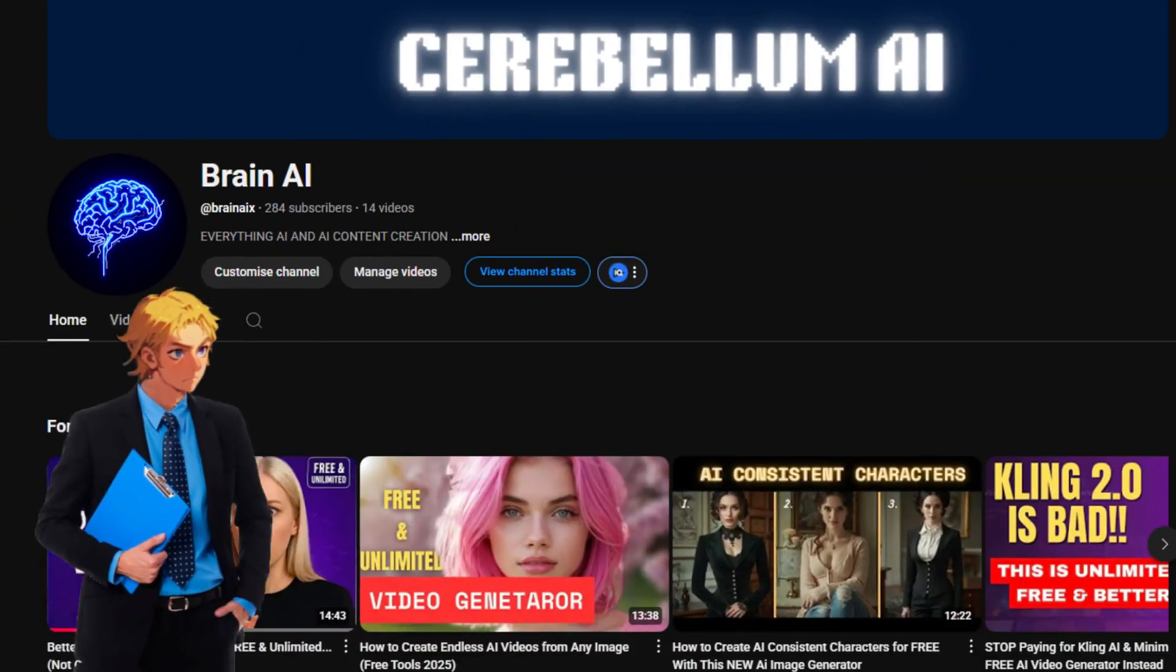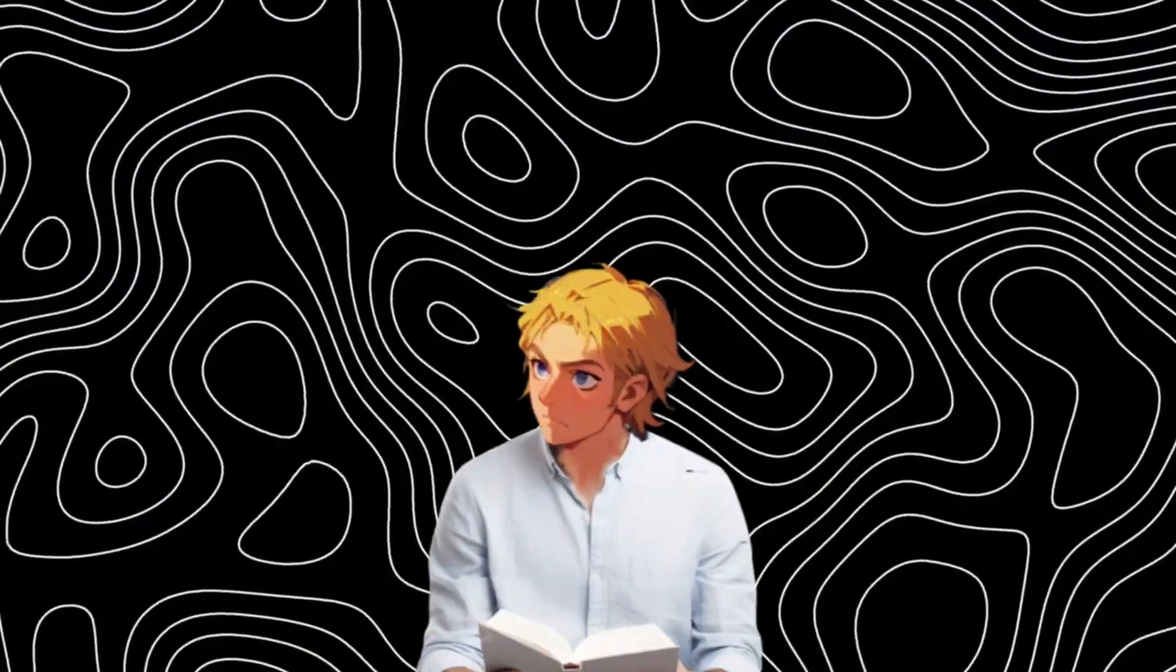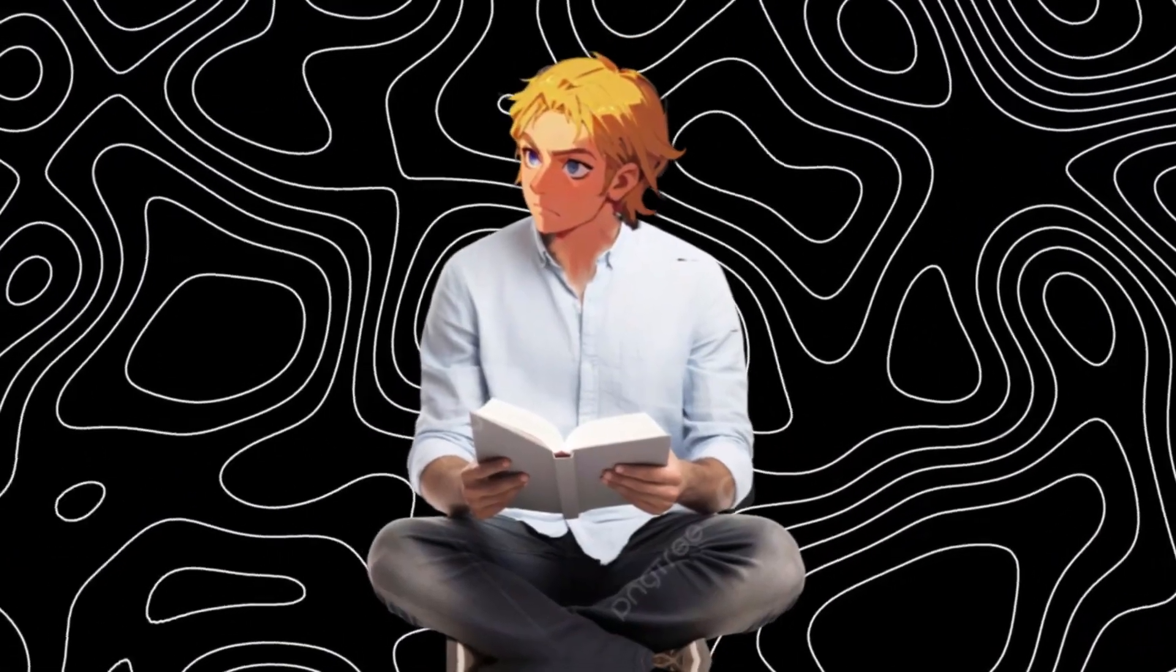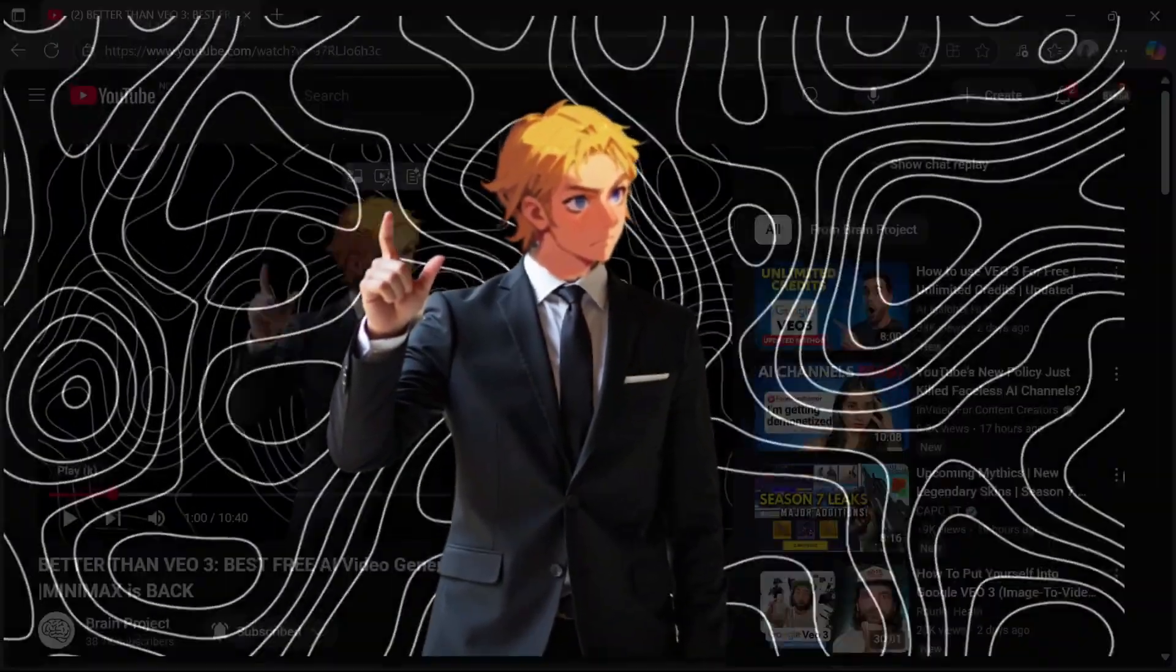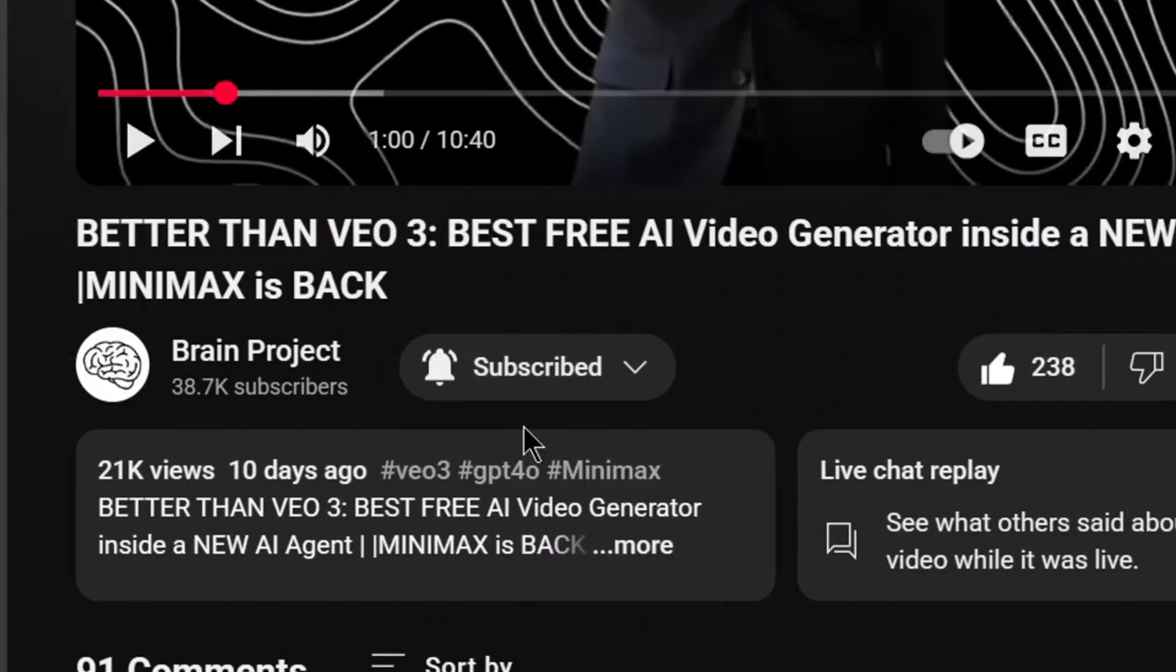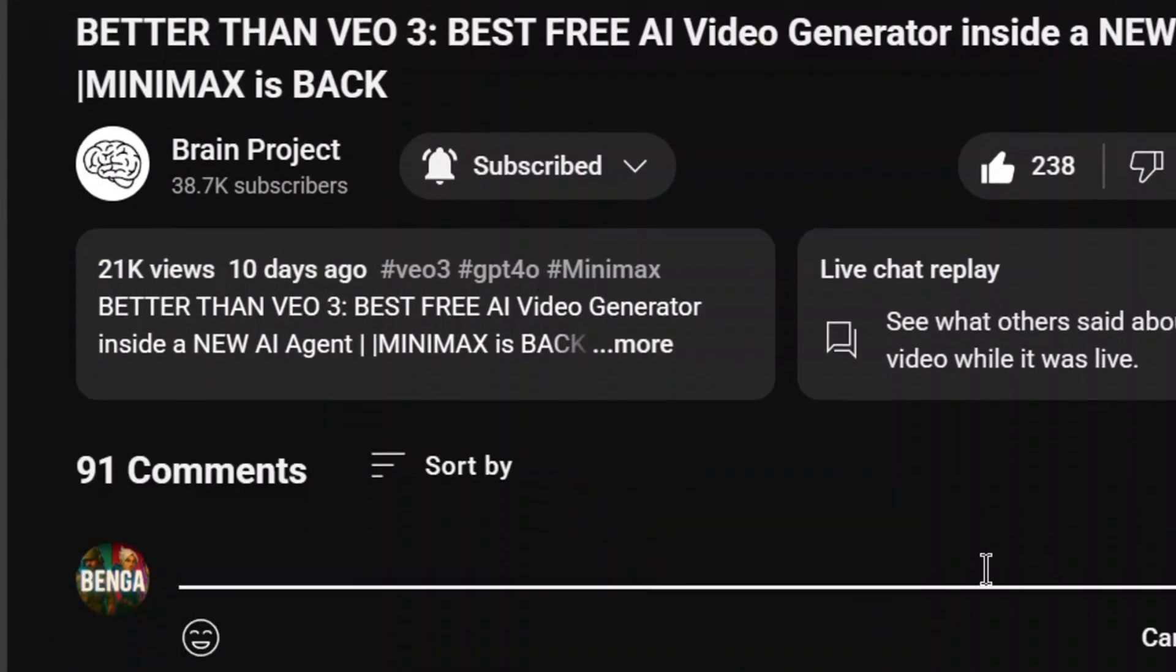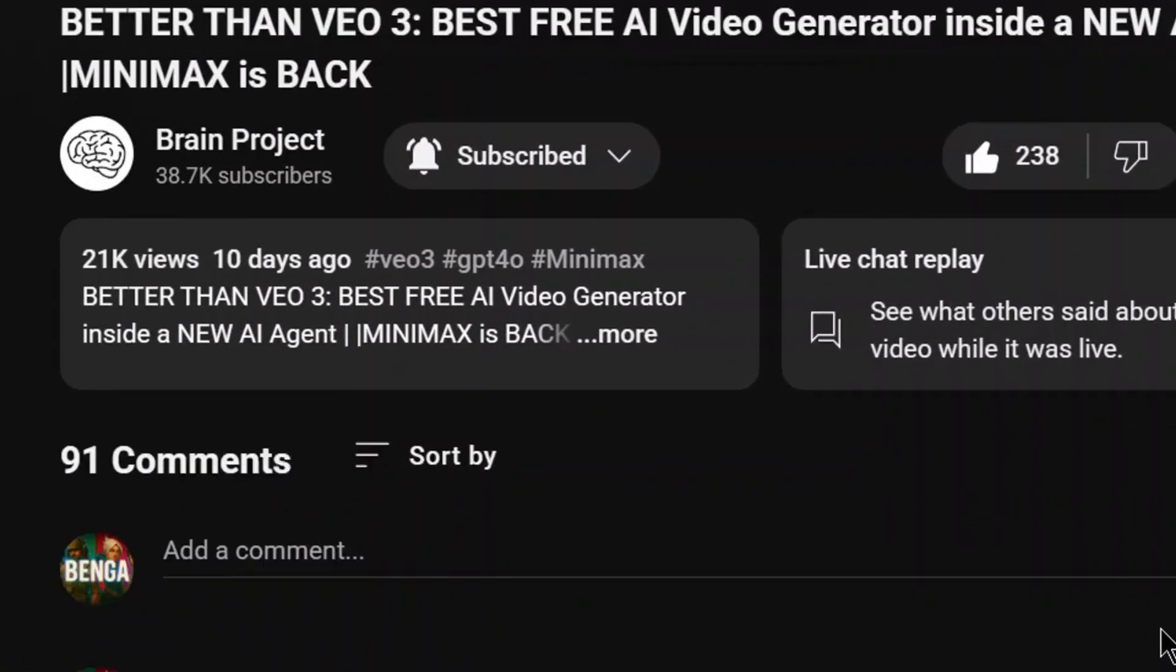If you want to learn how to make money with AI and AI influencers, subscribe to my other channel. Also, I have created a document on how to make money with AI. All you need to do to get it is simply like the video, subscribe and comment. I want the full document, and my bot will be sure to send it to you.